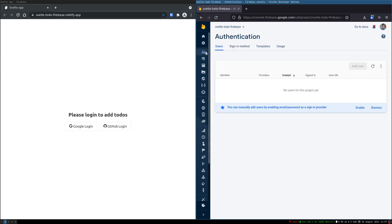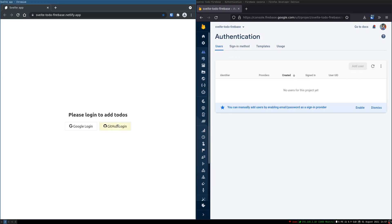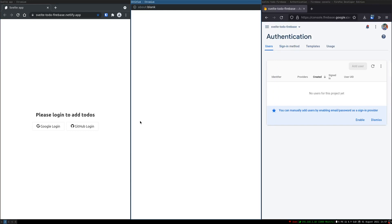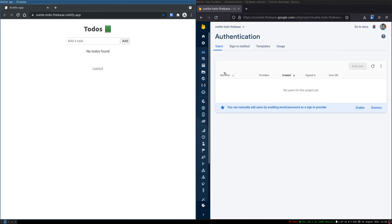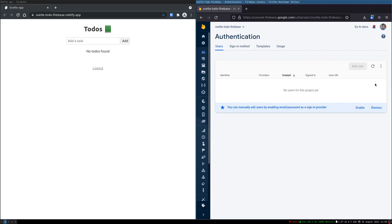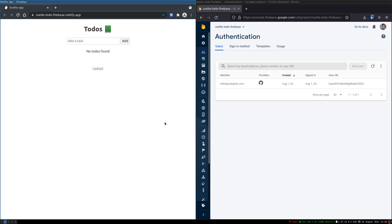I'm going to go to this authentication. There are no users yet. I'll login with GitHub. Now once I finish logging in it will show a pop-up, and for the first time it will show whether you're going to authorize. For me it's not showing because this is not the first time I'm doing it.